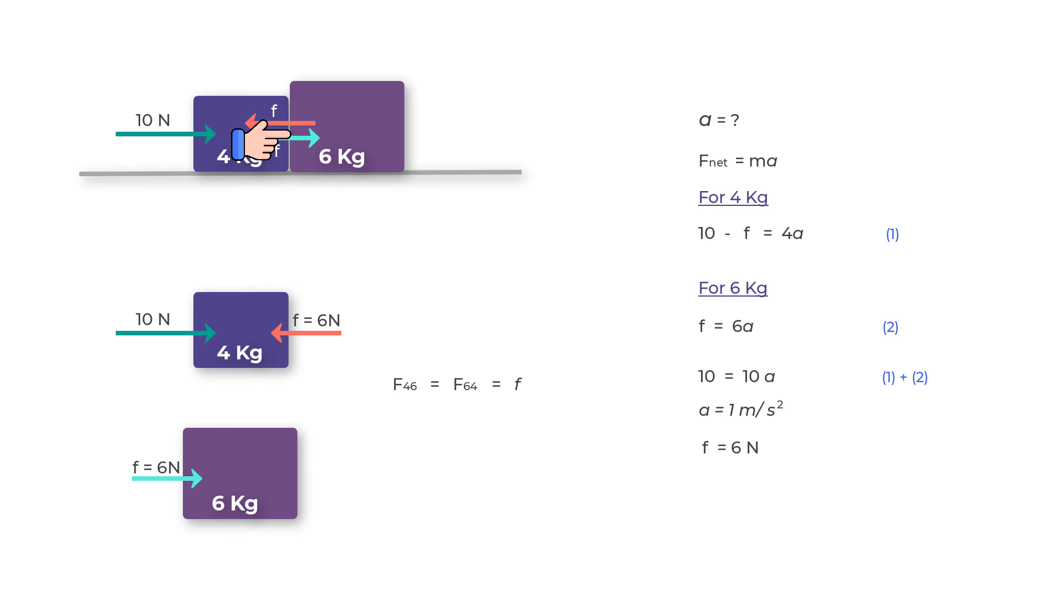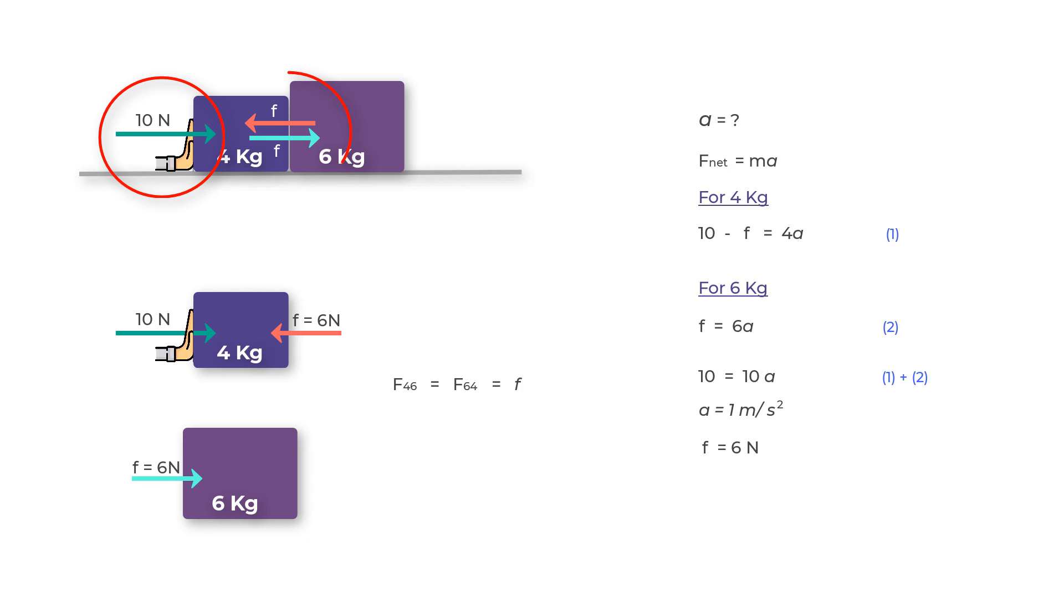These are two separate interactions. One is the force of 10 Newtons on the four kilogram mass, and the other is between the four kilogram and the six kilogram mass. Therefore, the only force acting on the six kilogram mass is due to the four kilogram mass.